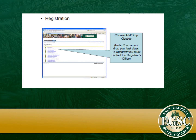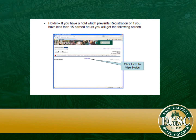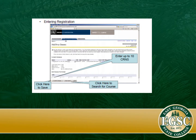You can add and drop classes — this is where you're going to register for the next semester. When you go there, it's going to show you holds. If you don't have the 15 hours at East Georgia State College, or if you have some kind of hold — whether it's a financial aid hold, an academic hold, or some other type of hold — this will show up there and it will not allow you to self-register. But if it does allow you, then you will see a screen such as this.